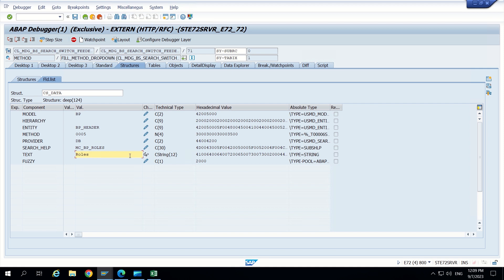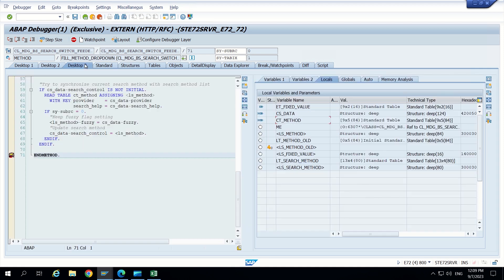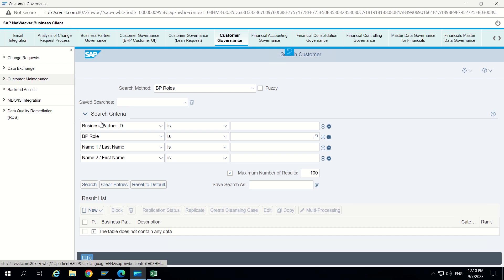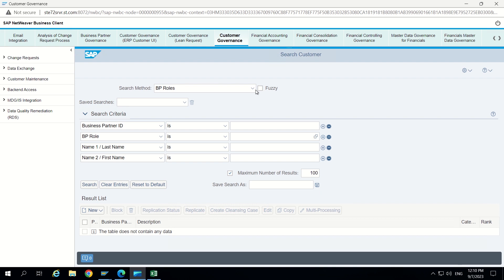And we can make it as roles, but it will get auto adjusted to BP roles because the actual description is BP roles for that. Now I am clicking on execute method. Now we can see in the UI itself it got changed. So the search method BP roles is coming by default. And BP role also coming in the search criteria, which also got adjusted accordingly. This is the change guys.